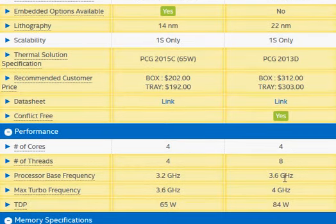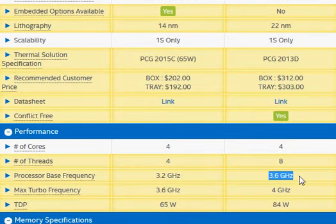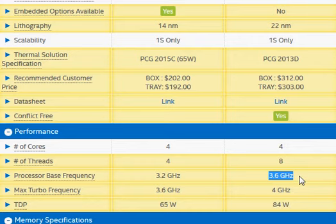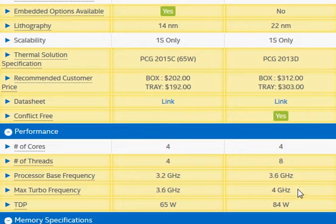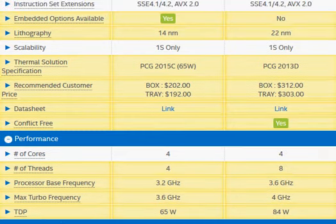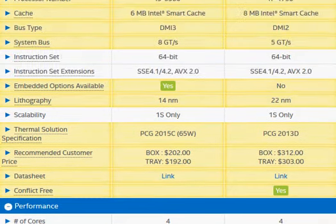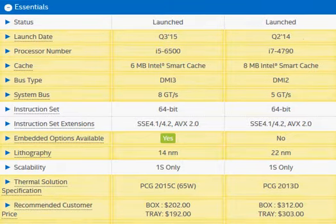We also have a higher clock frequency for Haswell, 400 MHz higher in base clock frequency, and about 400 MHz higher also for the turbo clock frequency. So that's another thing that could drive up the performance by 10%, just because of the clock frequency.